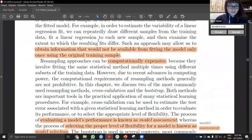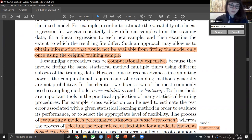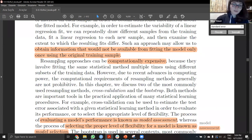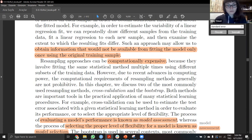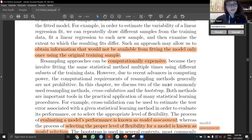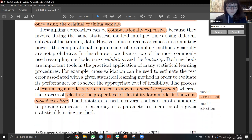One disadvantage is that it's not using the entire original training sample. So this might cause not estimating correctly for the test error. Also, resampling is computationally expensive because we are sampling more than one time, and we need to calculate everything again and again — that is the computationally expensive part.